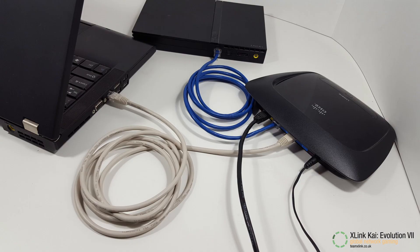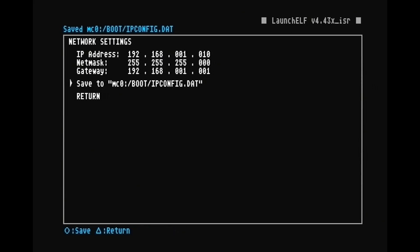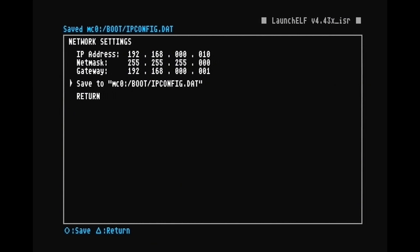And then if you're using a router, it's most likely going to be 1.1 for the gateway. And then you're going to want to change the third number to 1 as well on the IP address. And as you can see, it saves properly now. Then we can return.